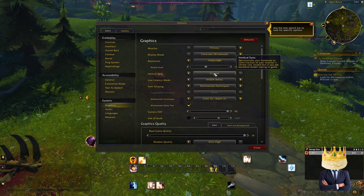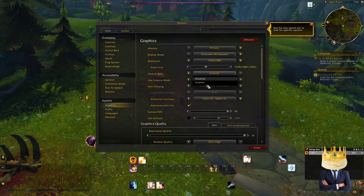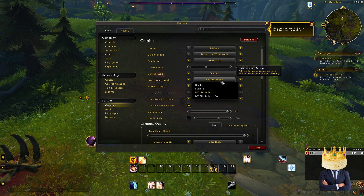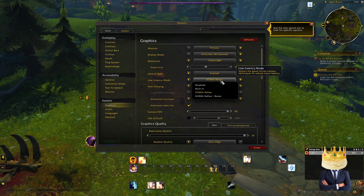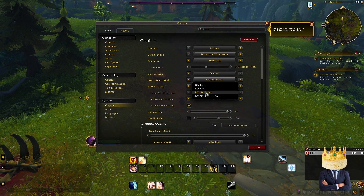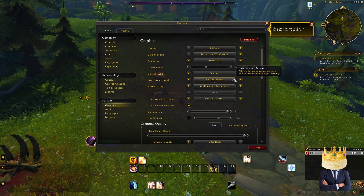V-Sync is completely optional — you can have it disabled or enabled. I like to have it enabled. Low latency is also an optional setting. You can have it on boost, reflex, or reflex boost, or NVIDIA Reflex. I like to run it on just reflex.